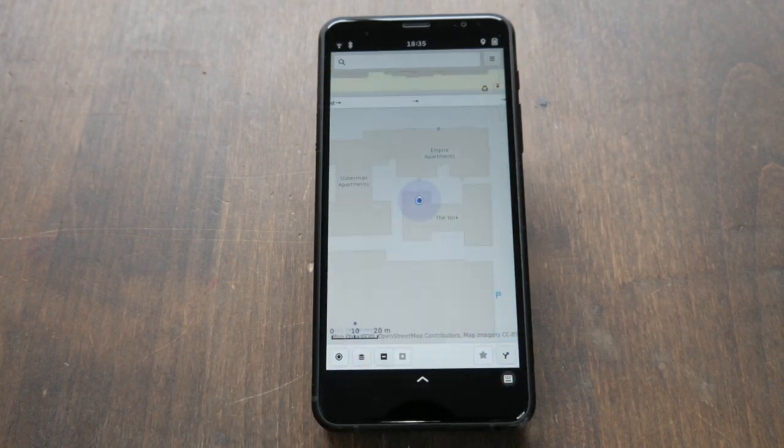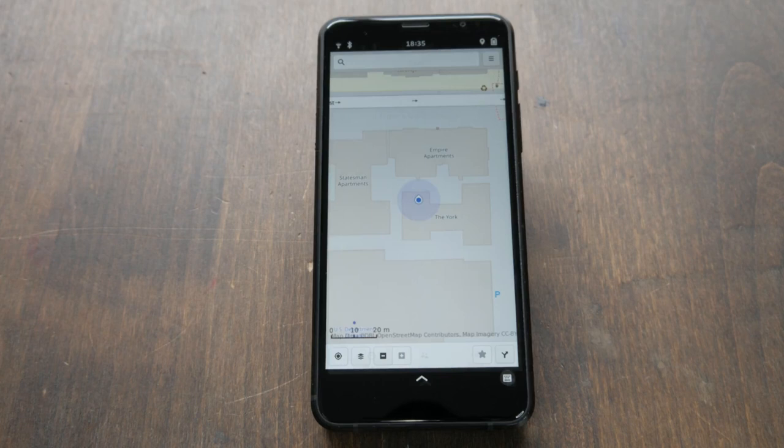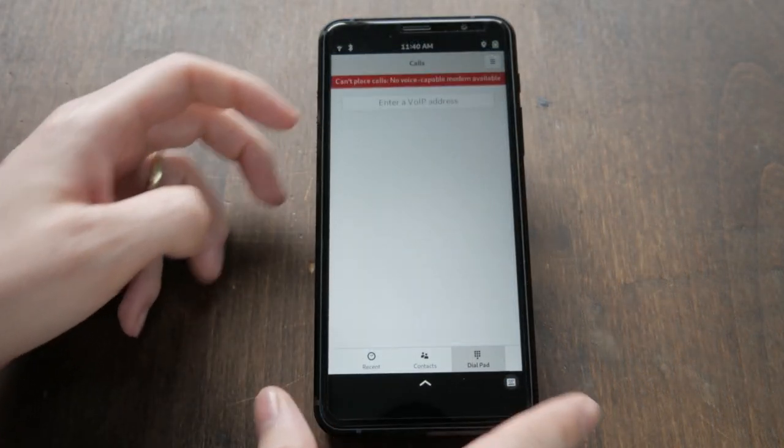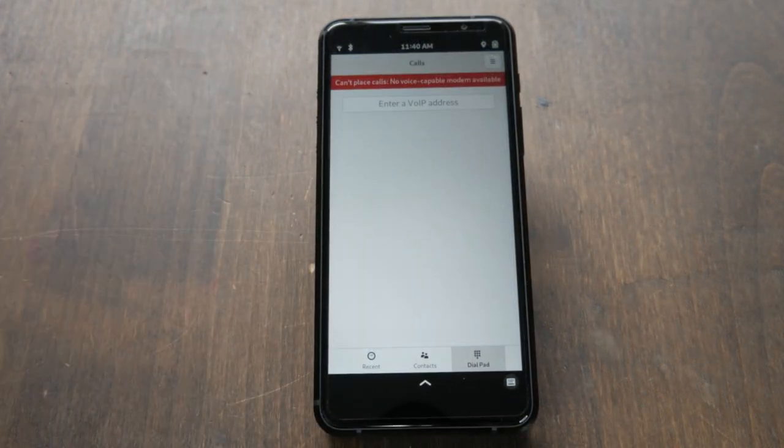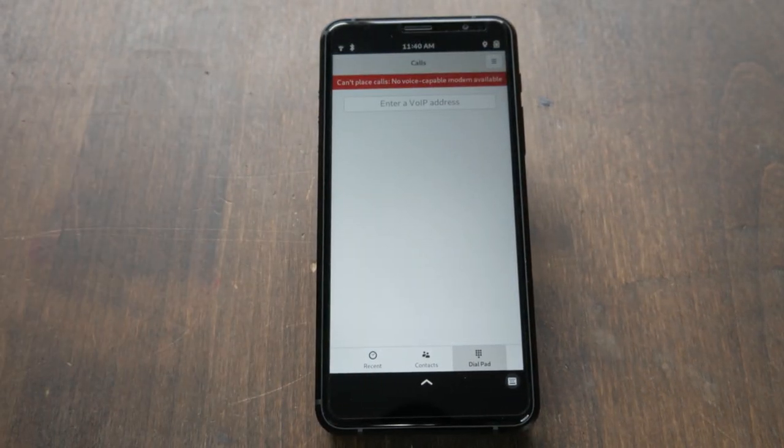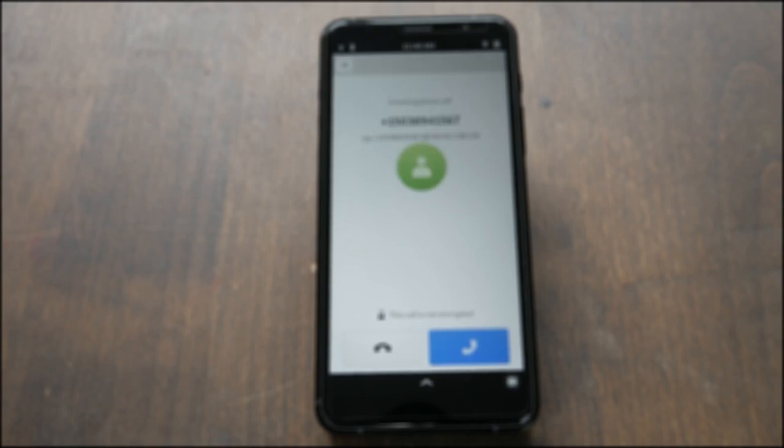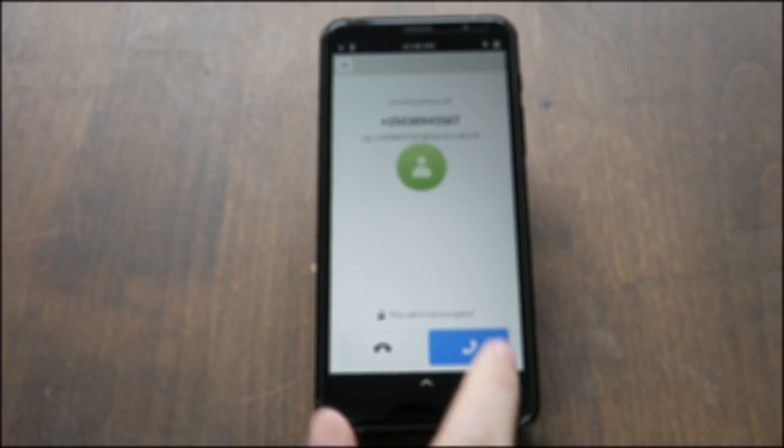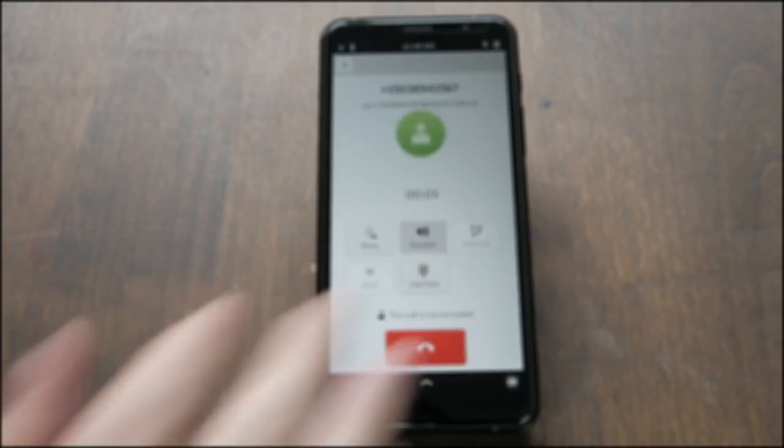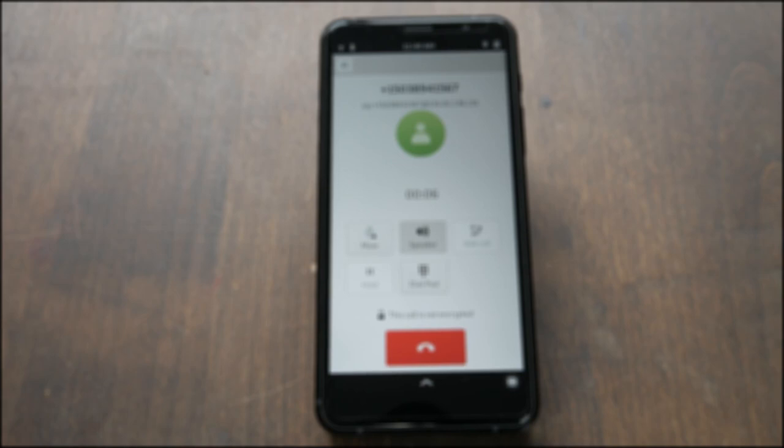We're now testing preliminary SIP support in our Calls app. This allows users to make and receive calls from a SIP provider over an internet connection.